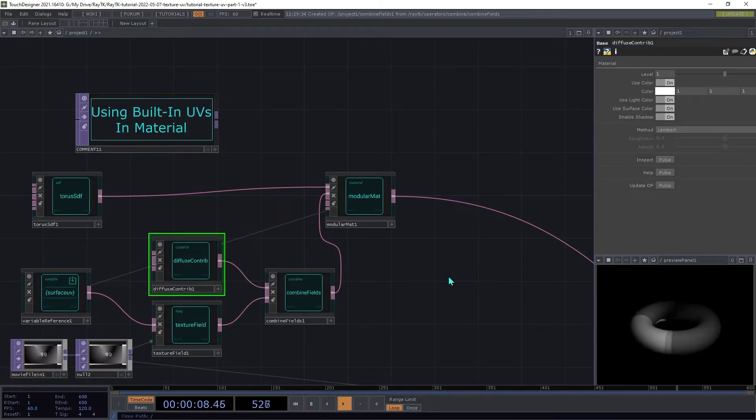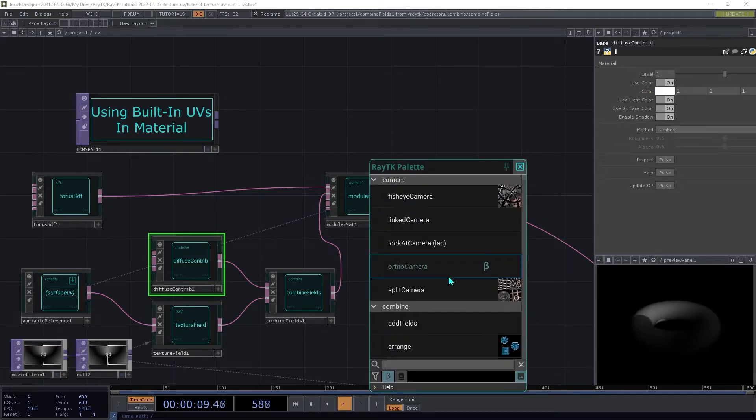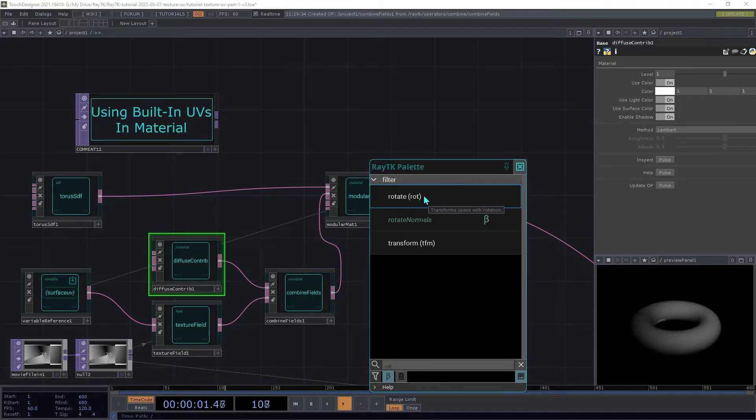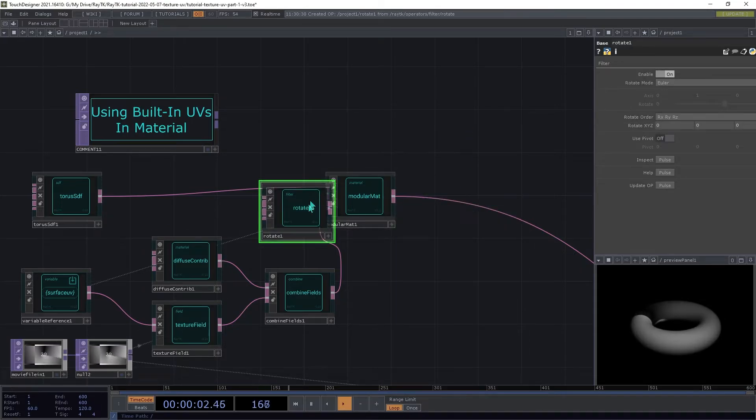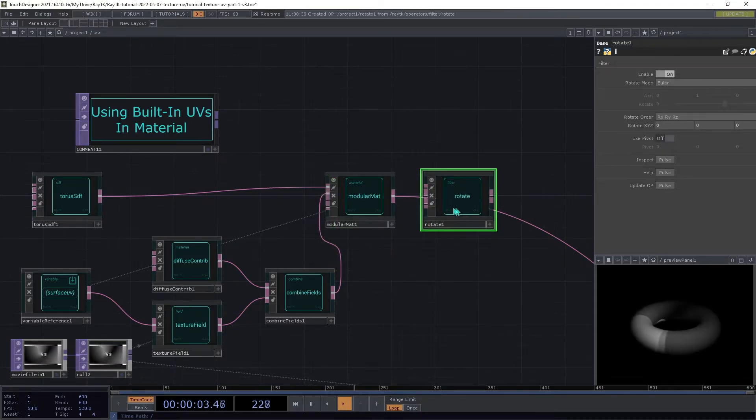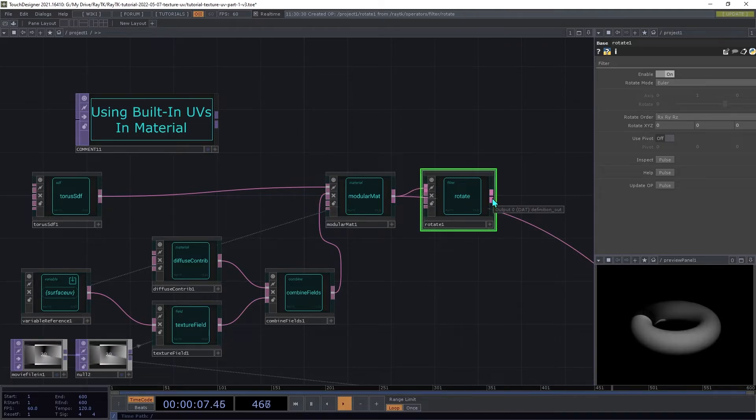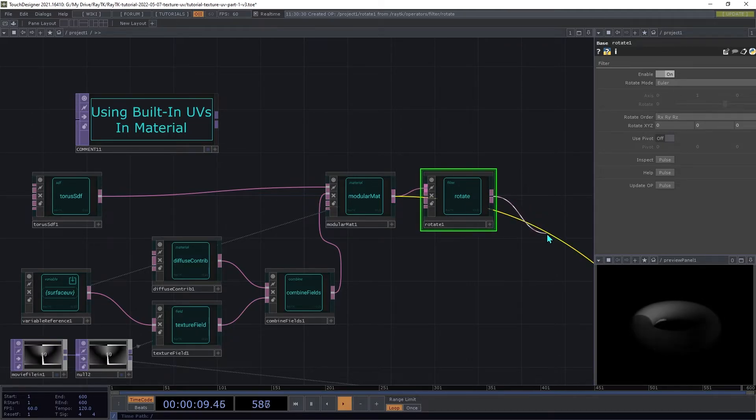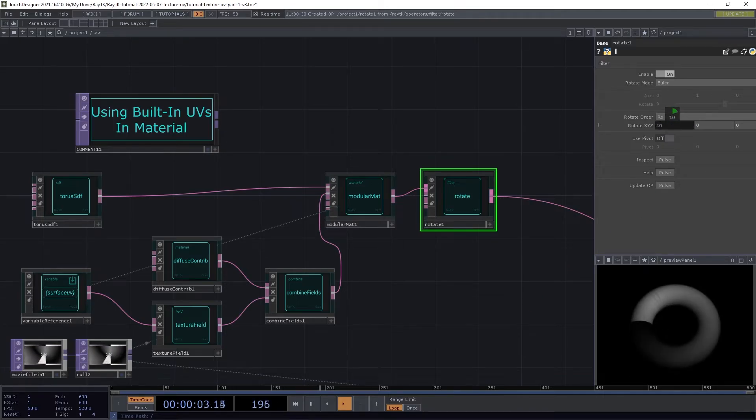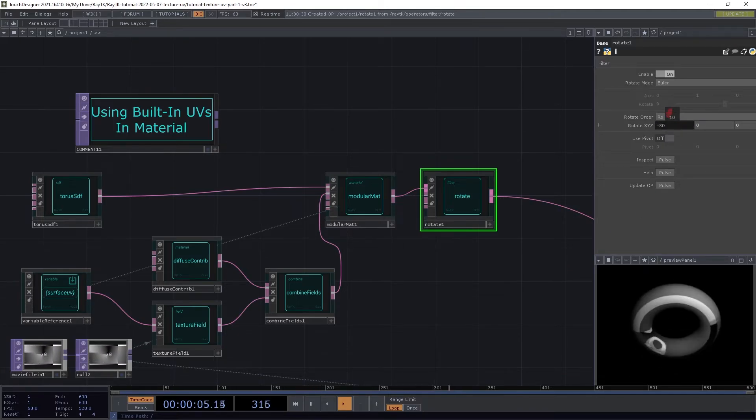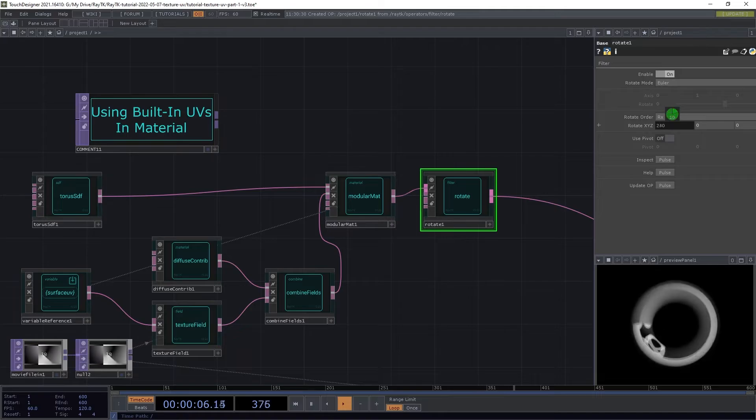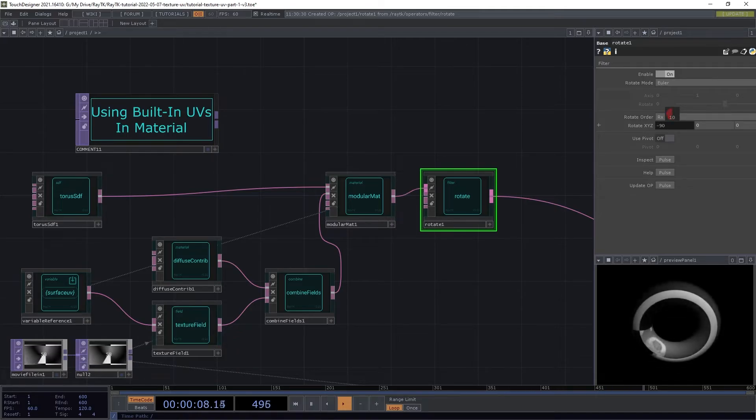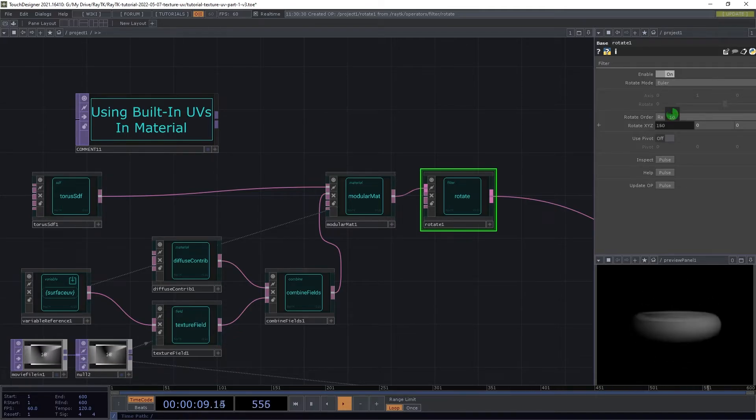Next, we're going to add a rotate operator to the end here. Insert it between the material and the renderer. And if you rotate that, note how the texture is moving kind of with the shape as it's being rotated.